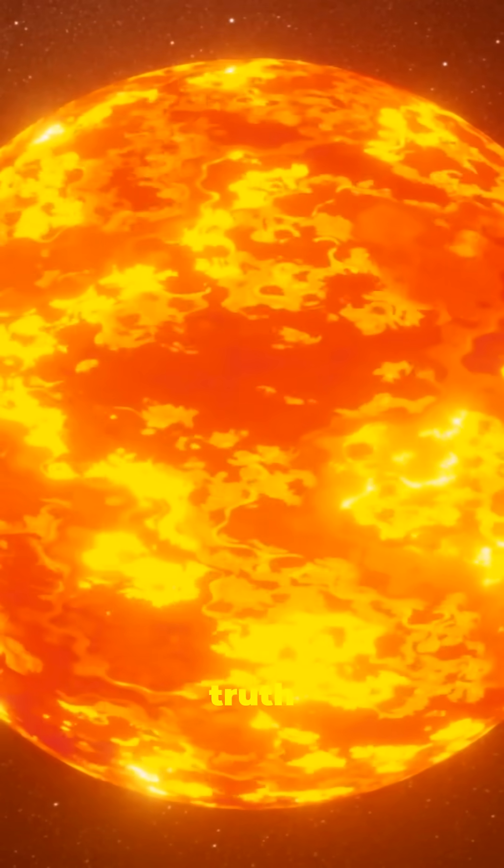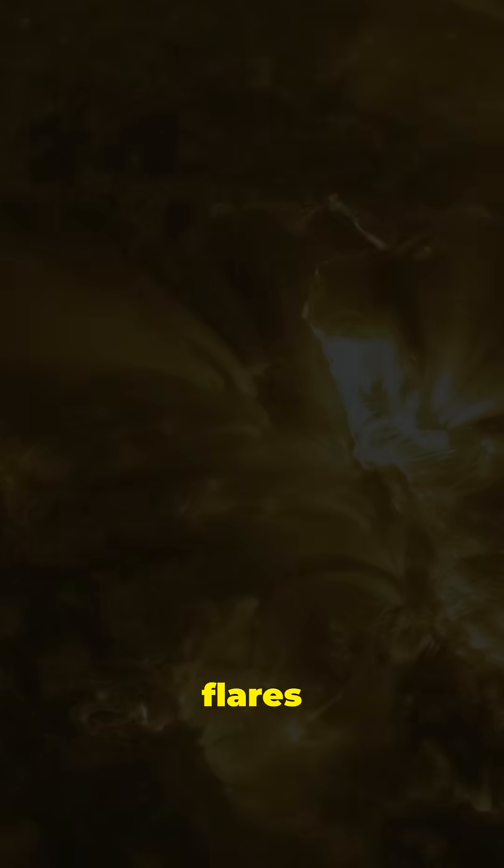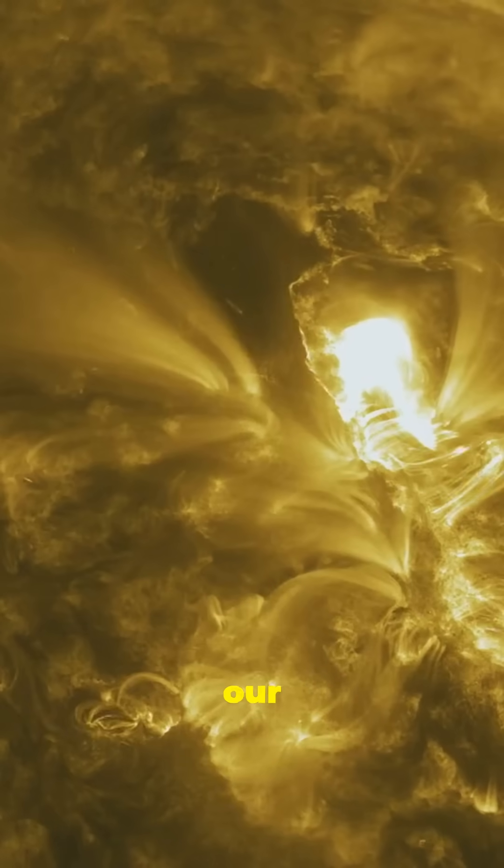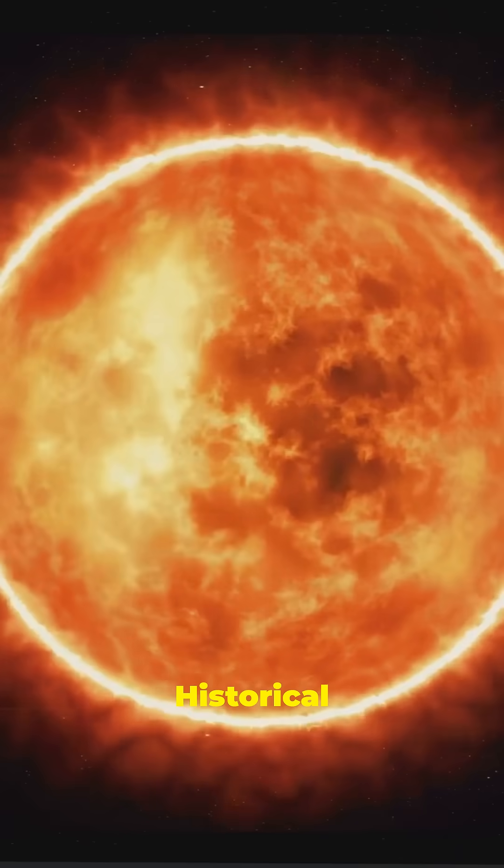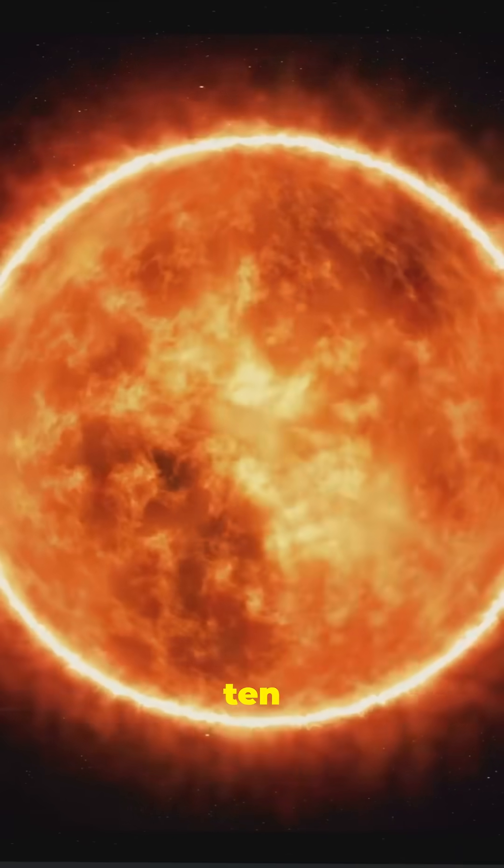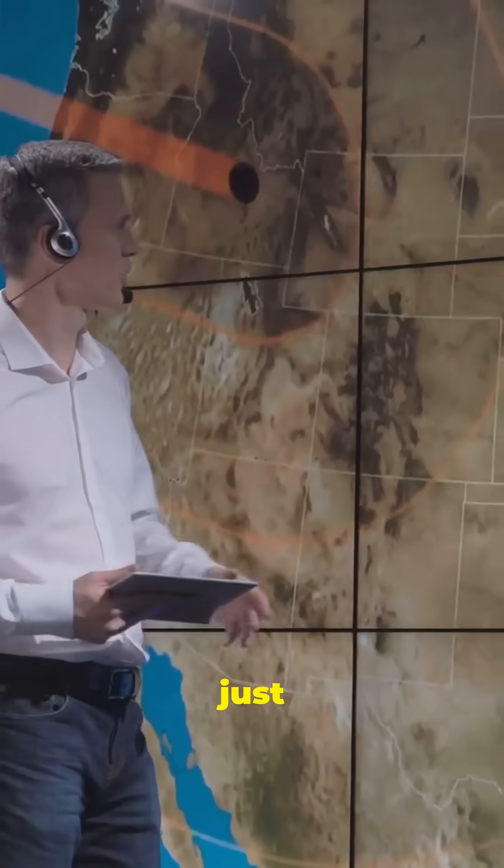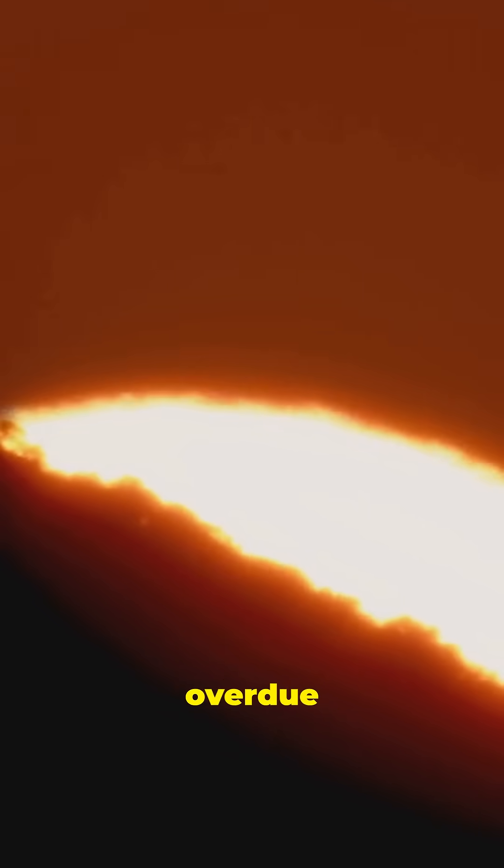Now here's that shocking truth I promised. These massive flares are actually tiny compared to what our sun is capable of. Historical evidence shows super flares can be 10,000 times stronger than what we just experienced. And according to new research, we're statistically overdue for one.